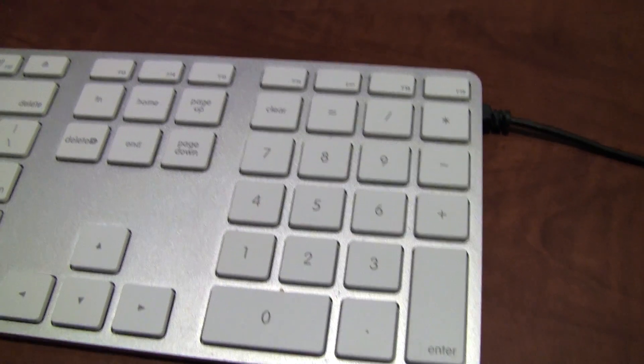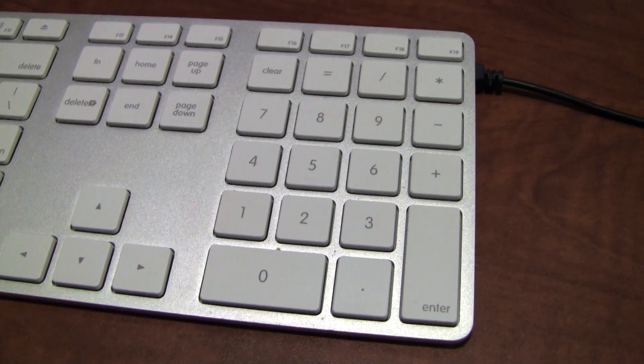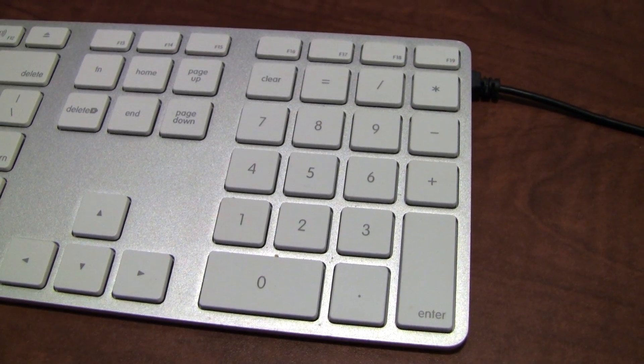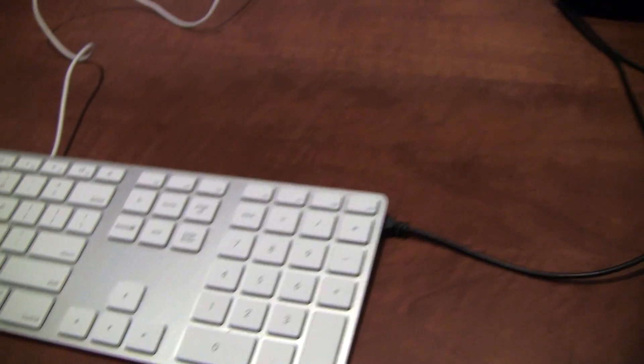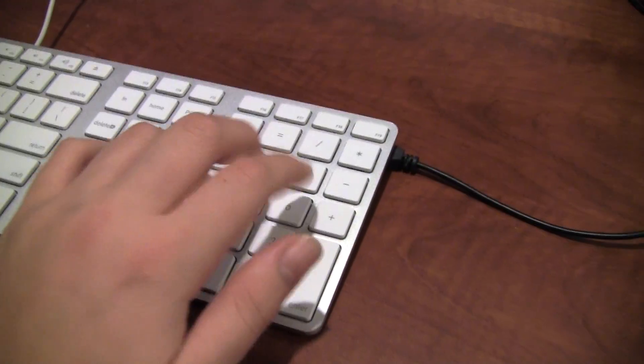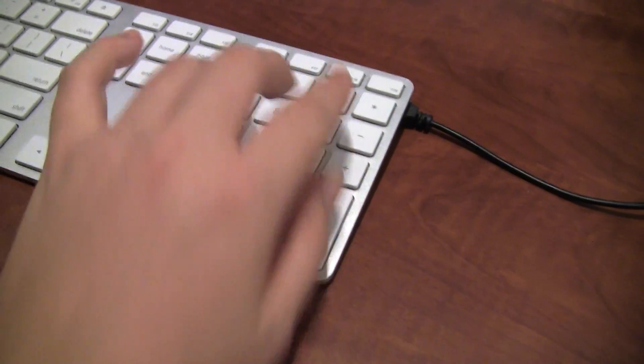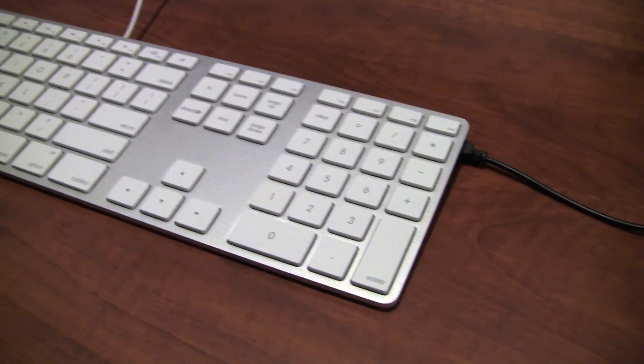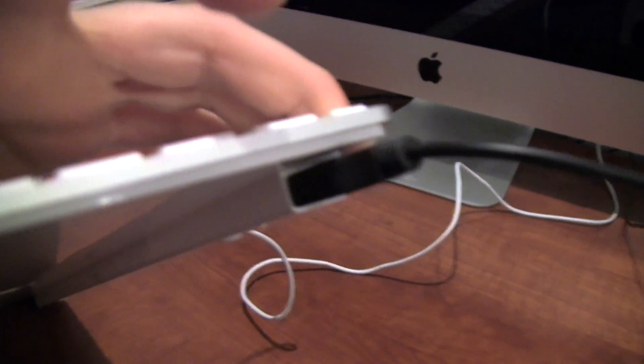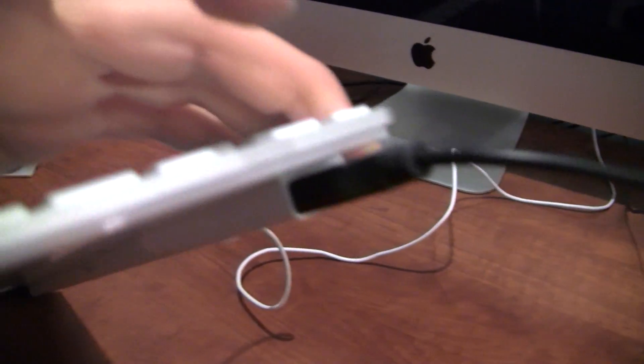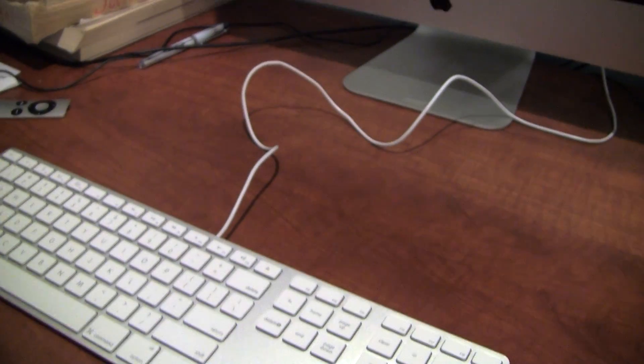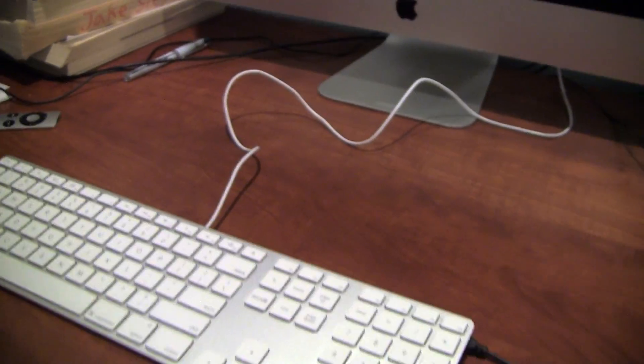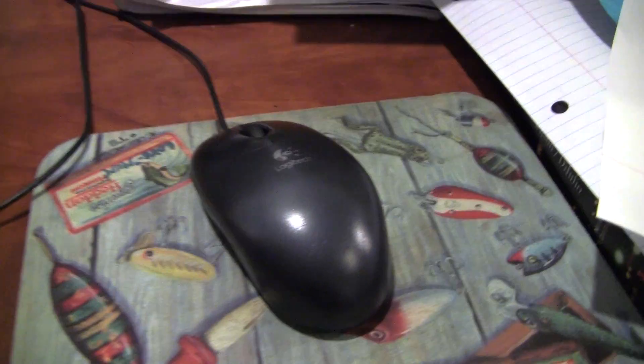Also you do get the numeric keypad, which is handy. It's a lot easier to use, a lot faster for just typing in numbers. And also, the third thing which I really like about them is you get two USB ports on the sides. One there and one on the other side. And those are particularly useful. Say you want to plug in maybe your iPod. I think they're mostly meant for USB mice like this.